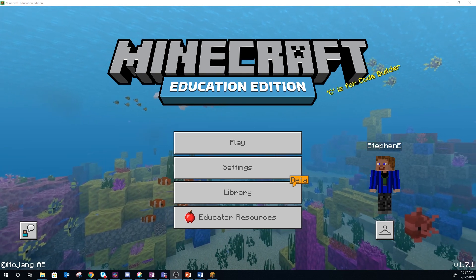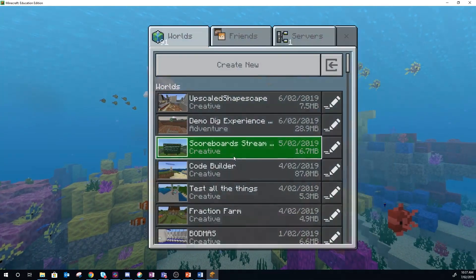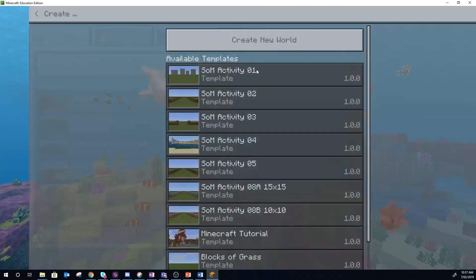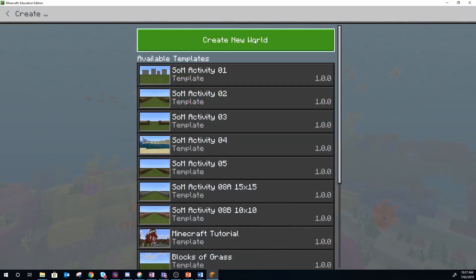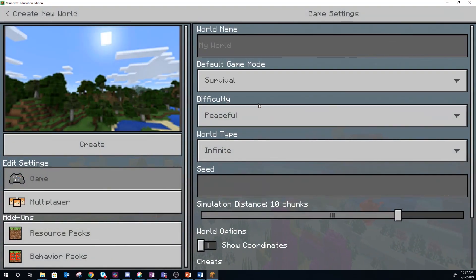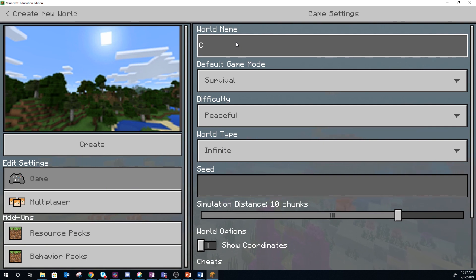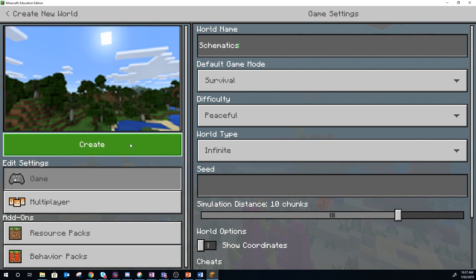So first thing you actually need is a Minecraft world. We're going to hit play, create a new random world. It doesn't matter about any of this stuff at the moment. Schematics is what we're going to call this, and then create.